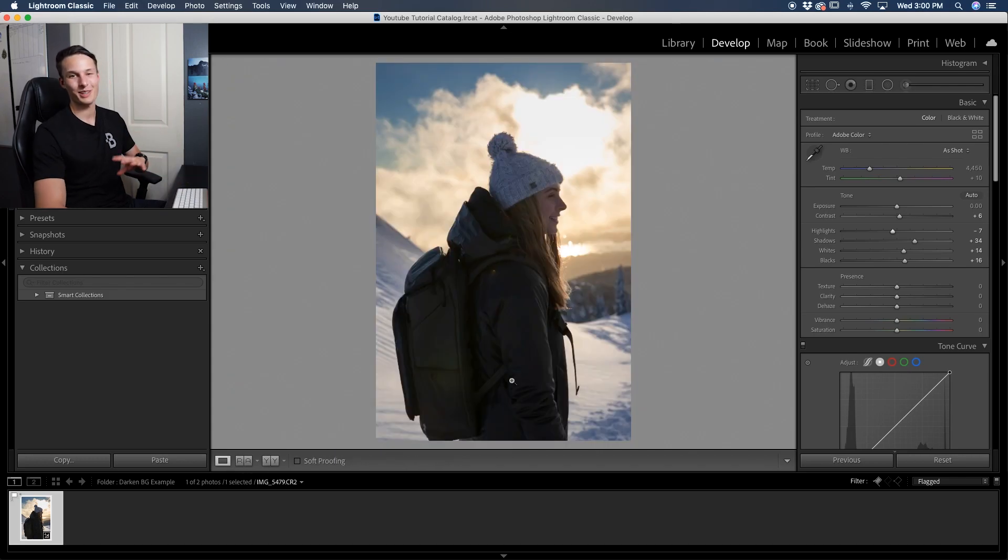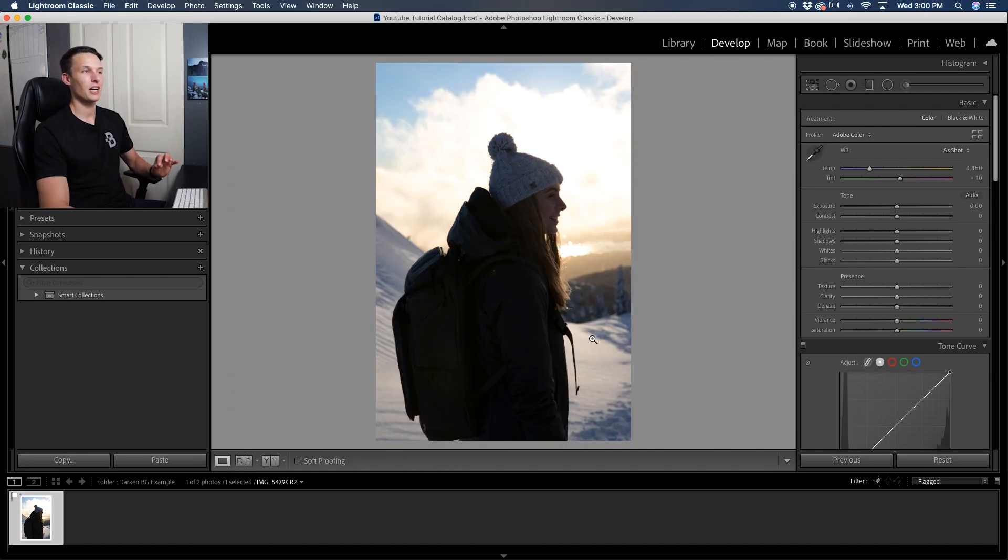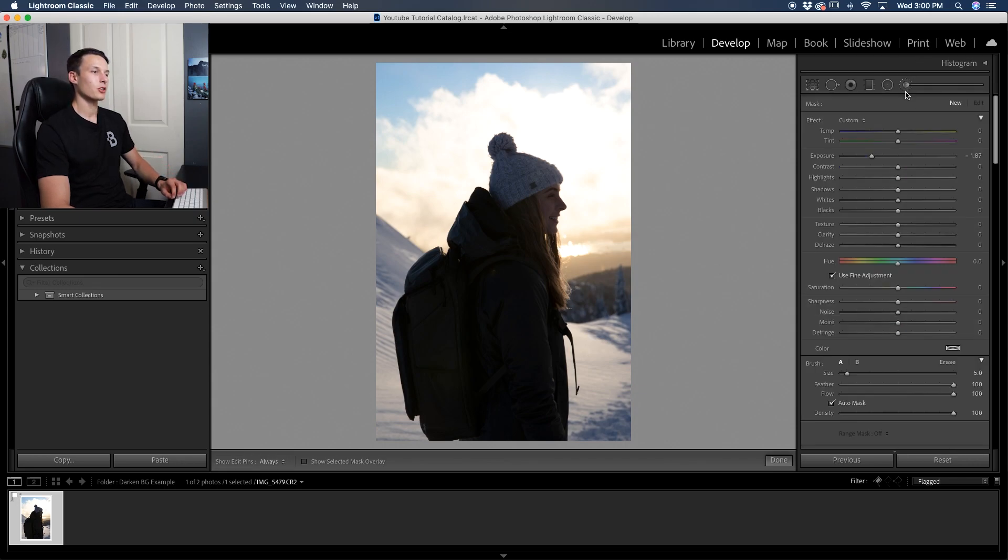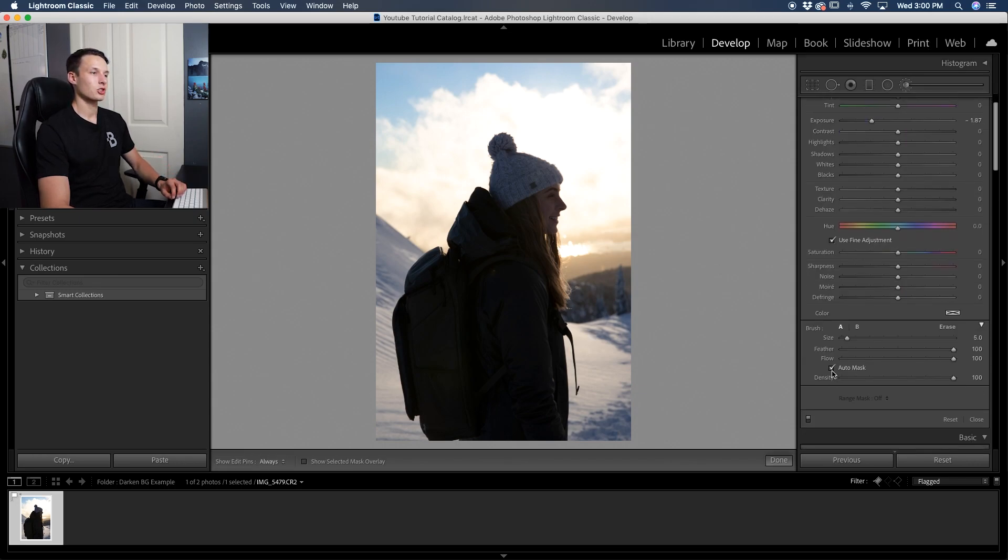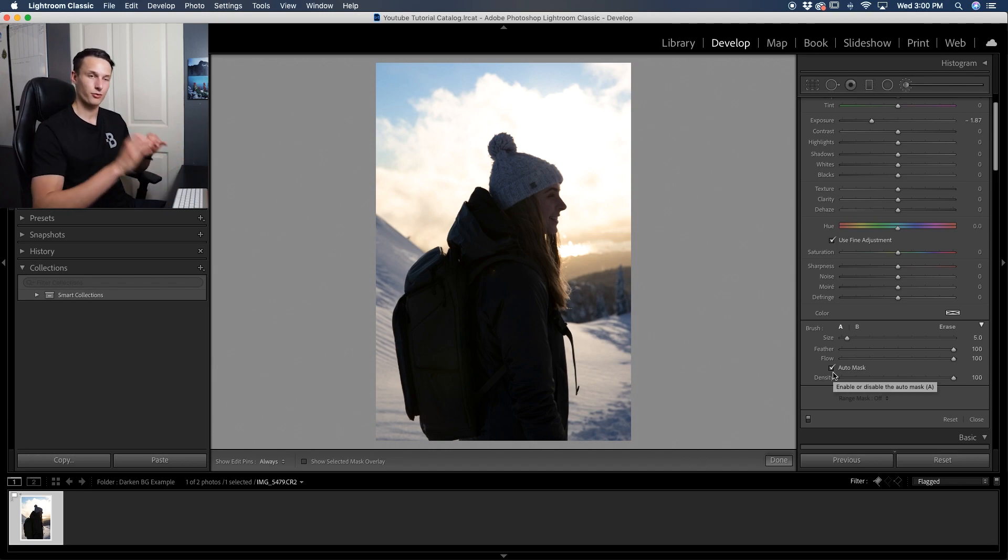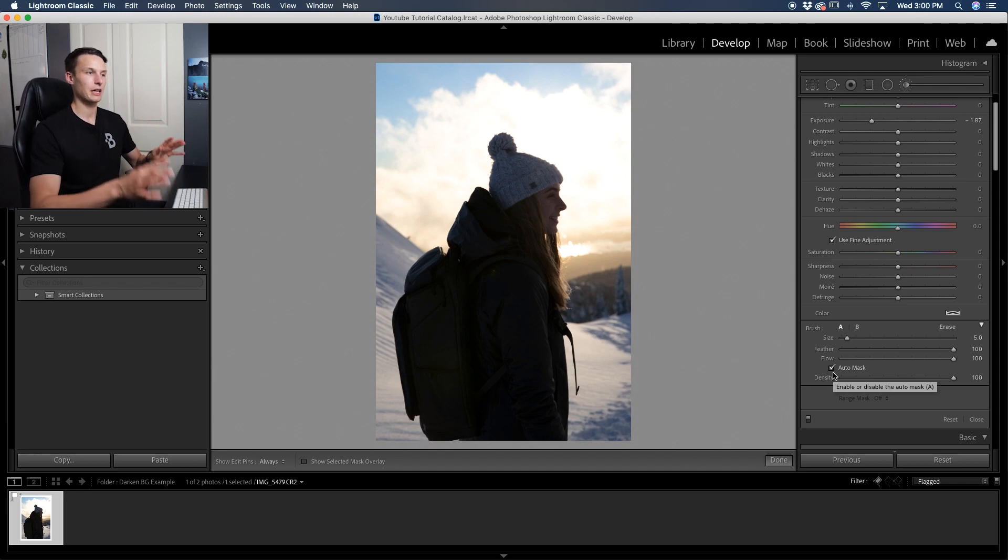Now as an extra little bonus, there's actually a fourth way that you can darken the background, this time a little bit more selectively. So let's once again reset this photo by clicking reset, and this time we're going to use the adjustment brush. Clicking on the adjustment brush here, we're going to make sure auto mask is checked off, so then this way we can select our background without selecting our subject from the get-go. We don't have to do any refining after the fact.